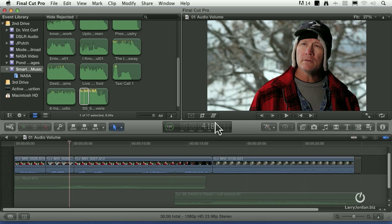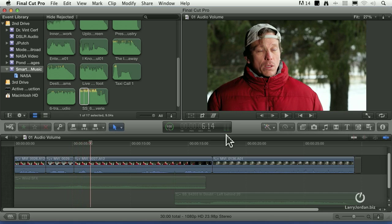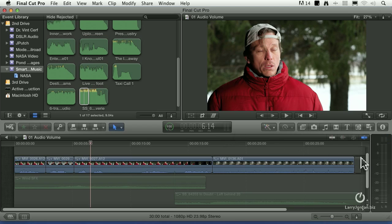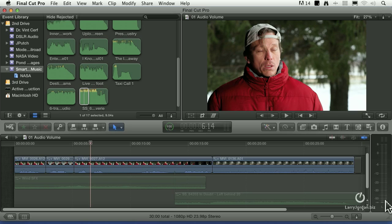And notice that as I'm playing it back, the audio meters in the very center are showing me the approximate levels. The problem is, they're very small, they're very hard to read. To fix that, simply click once and it opens up the audio meters on the right hand side of the timeline, except these, although they're nice and tall, they're kind of thin and hard to see.